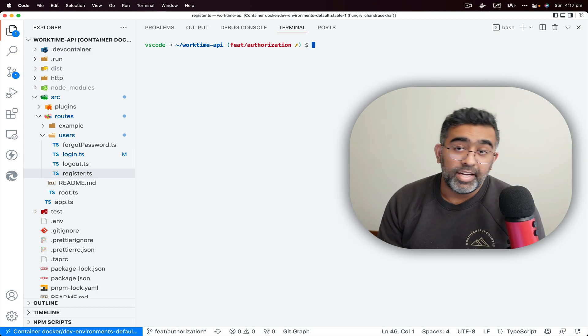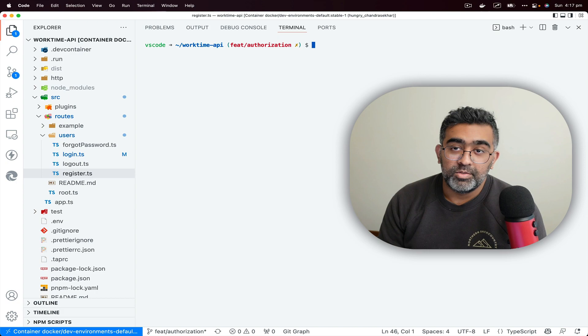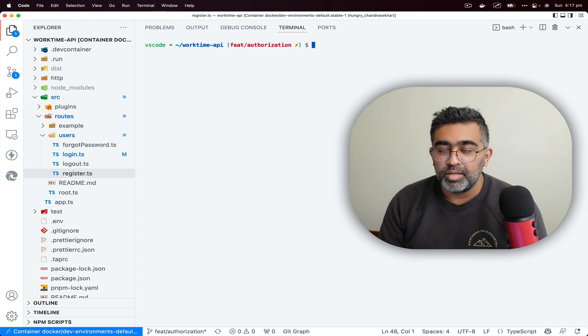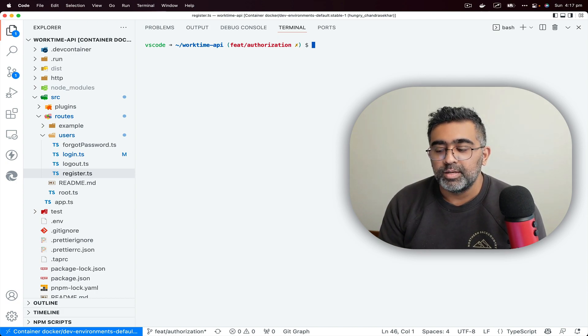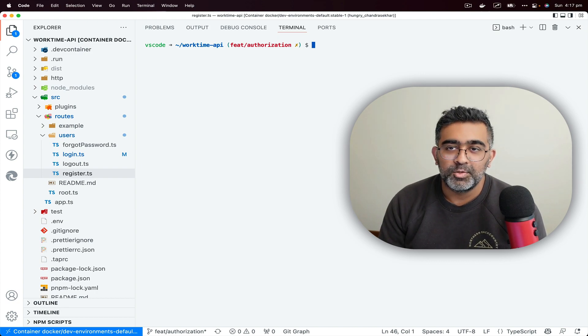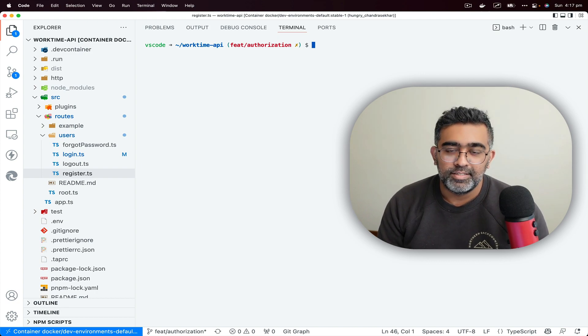So thank you so much for watching. I hope you like these commands, and if you did, please subscribe to the channel and give this video a thumbs up. And I'll speak to you guys in the next one. Cheers.